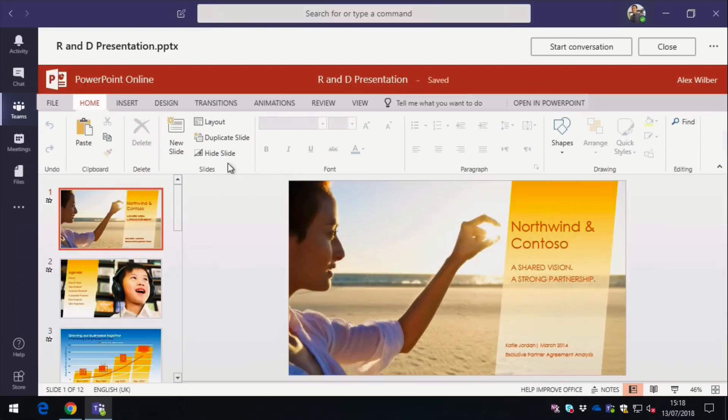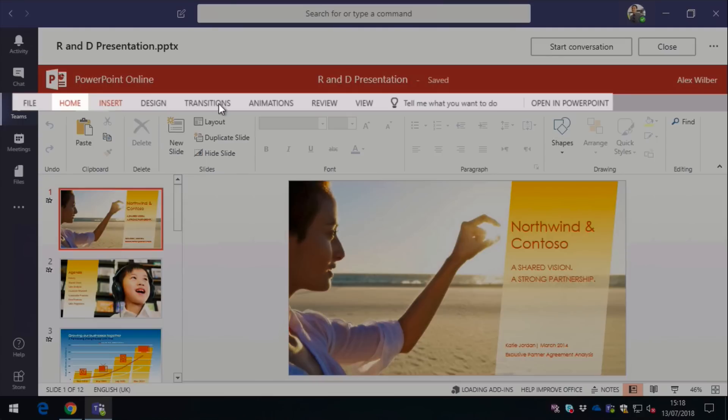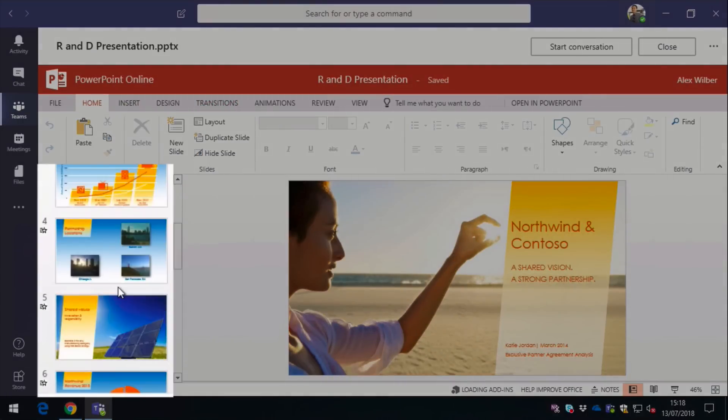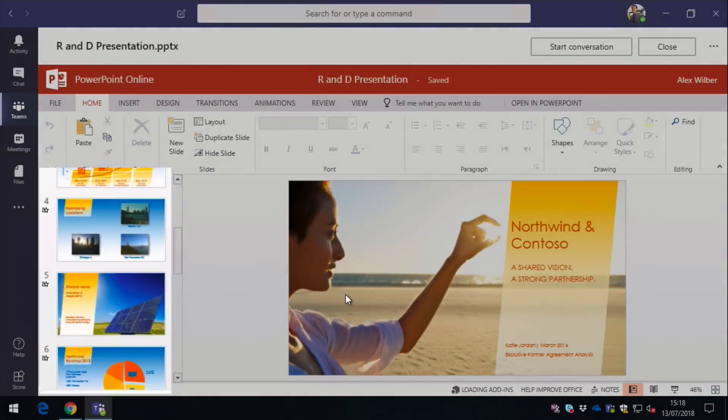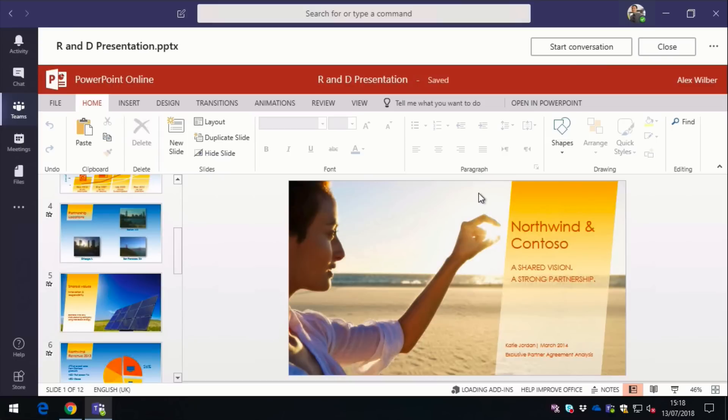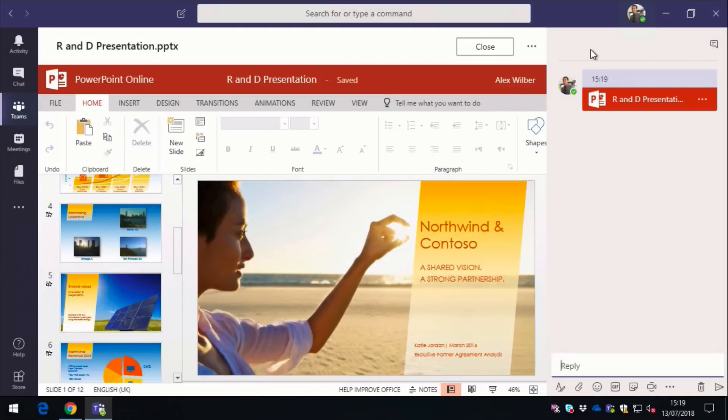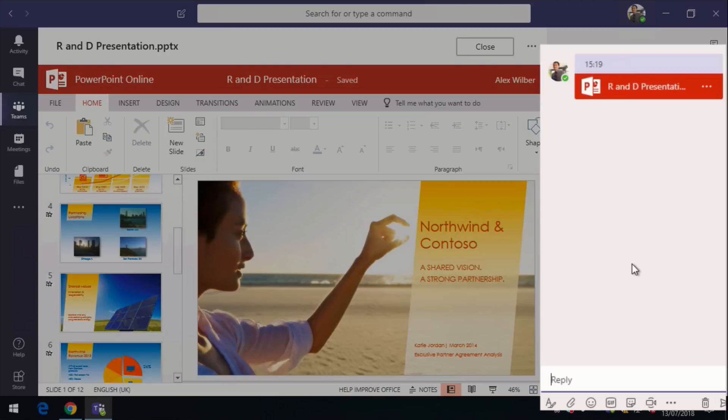So we've also got the ability to start a conversation. So if you were, say, co-authoring this PowerPoint presentation with somebody else, or perhaps you needed someone to go through it and just review it for you, you could start a conversation and that conversation is persistent. So every time you open up that slide deck, you'd see the conversation there inline on the right hand side.